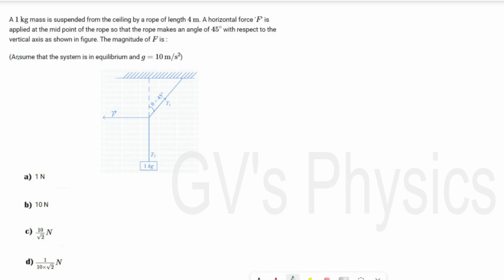Next question — it follows the same pattern. A 1 kg mass is suspended from the ceiling by a rope of length 4 meters. A horizontal force F is applied at the midpoint of the rope, causing it to make an angle of 45°. We need to find the value of force F. We resolve the components — the 1 kg mass experiences gravitational force downward.